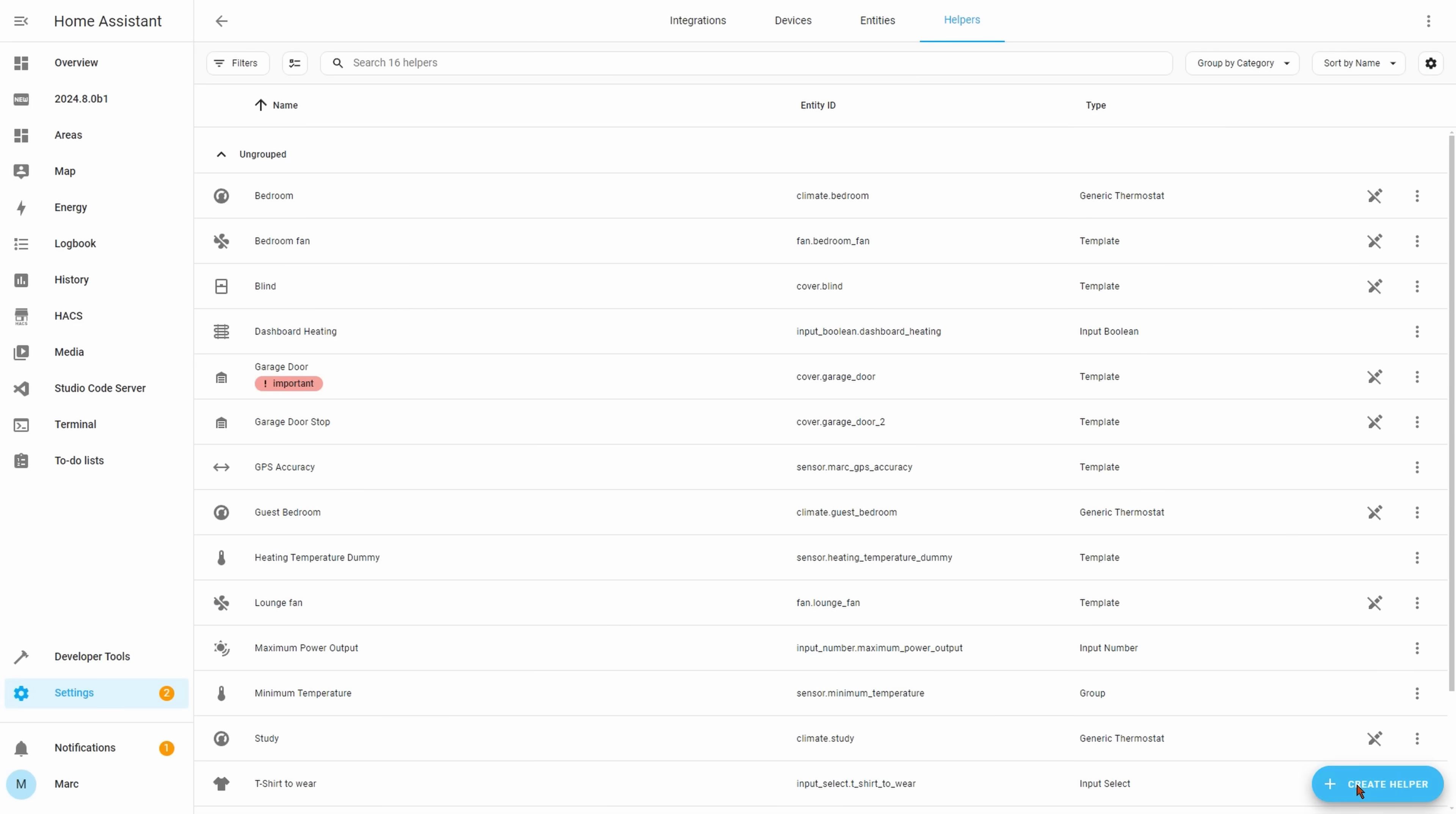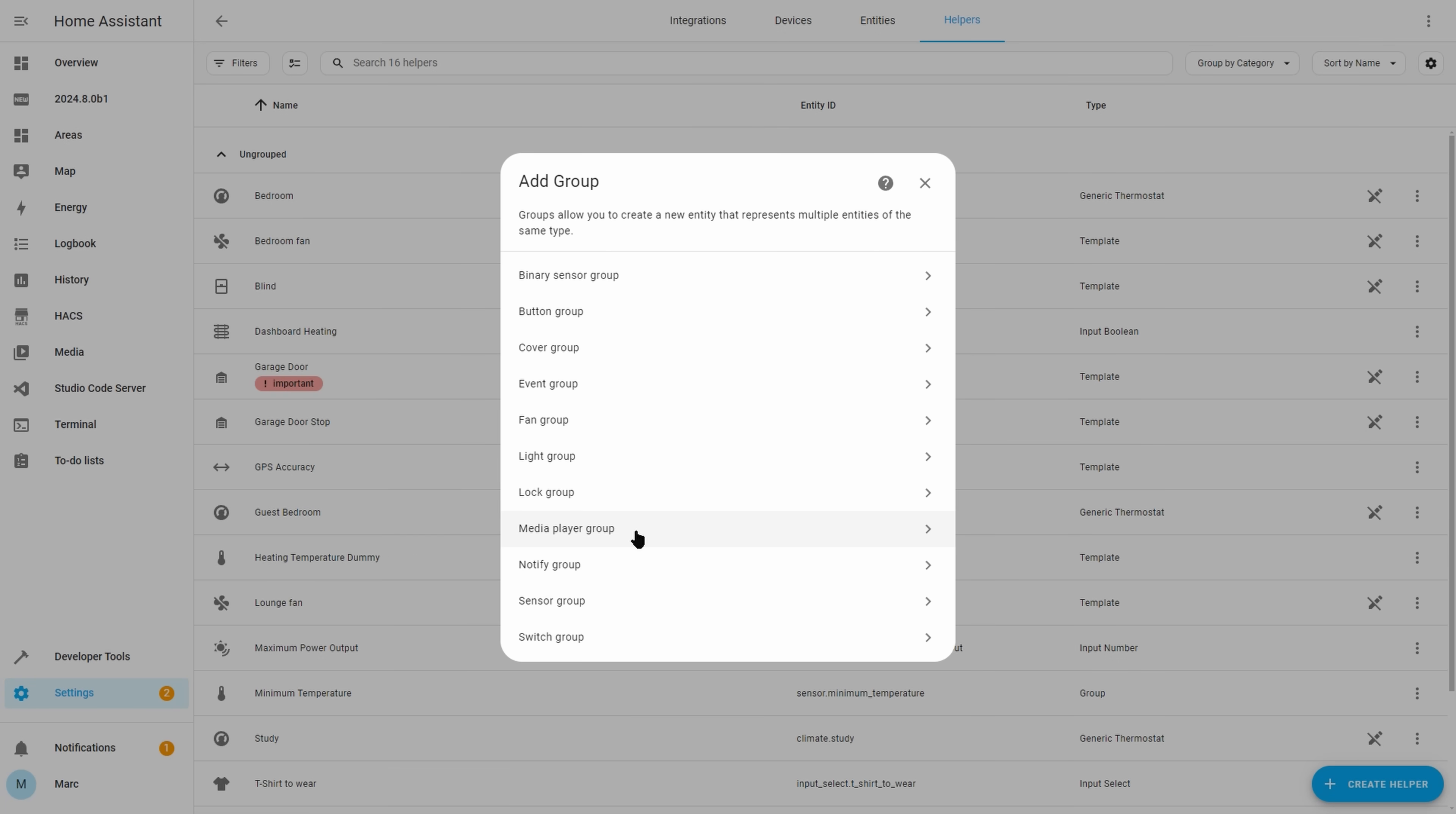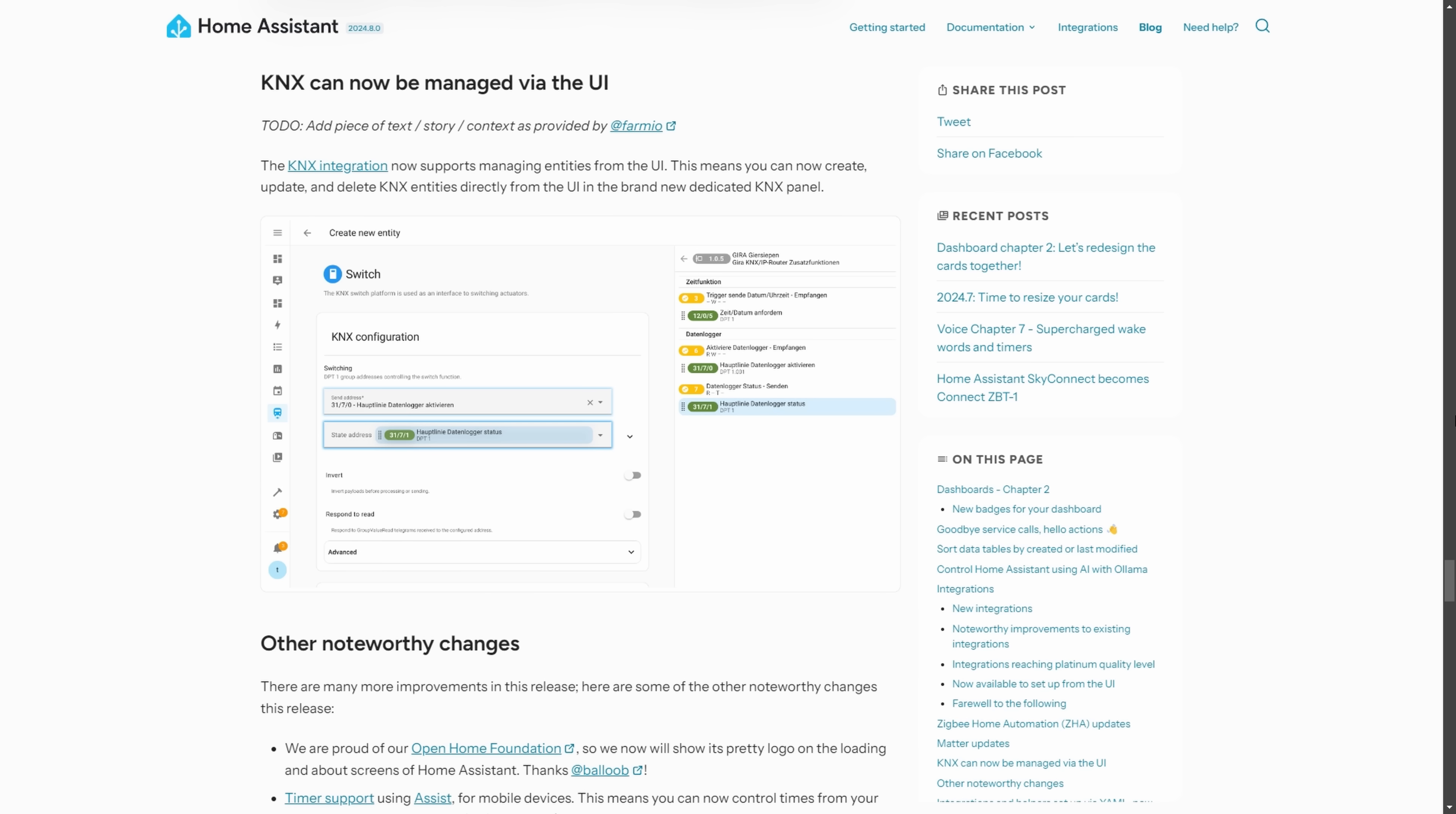And whilst we're talking about helpers, the group helper now allows you to create groups for the notify entities and for button entities as well. I could see the notify one being useful if you want to send the same notification to multiple people within your family, then you could just call this group rather than all the different entities.